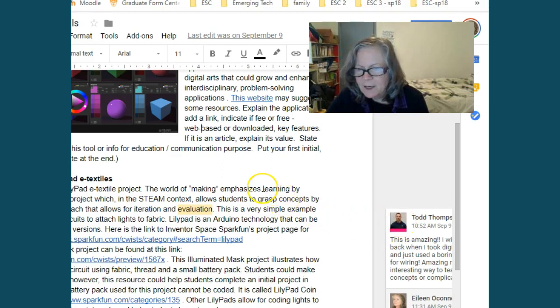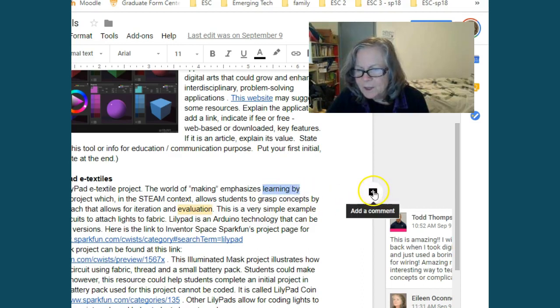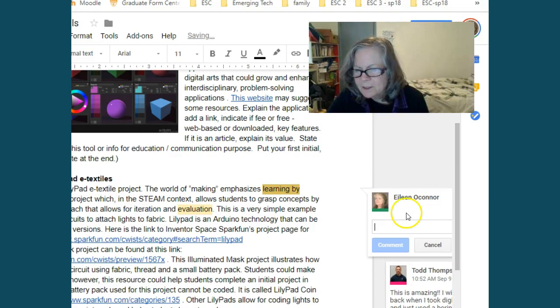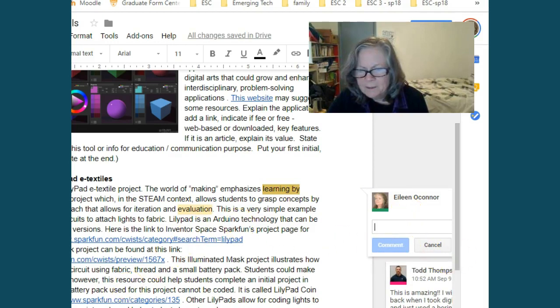And to comment in Google, it's simply highlighting the area that you want to comment on, clicking the comment option. Up comes your name, you would type it, and then you would click comment.